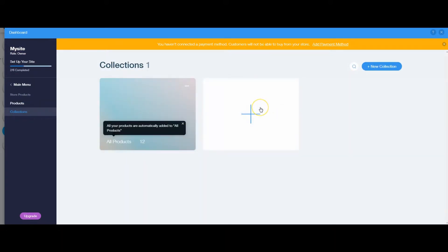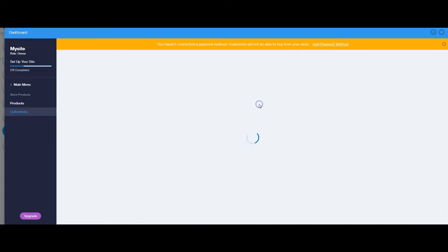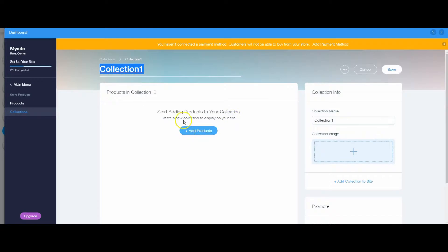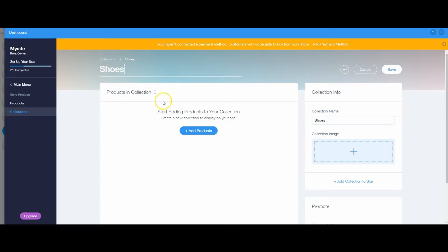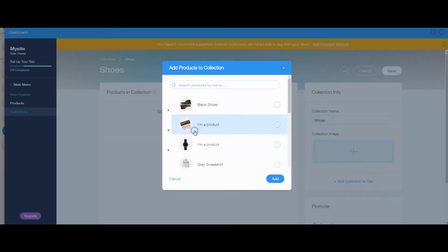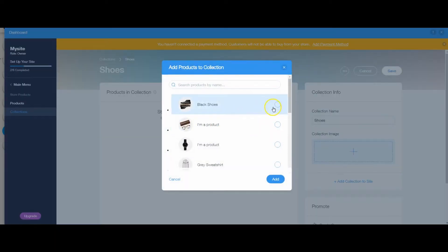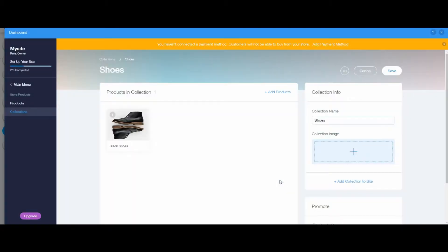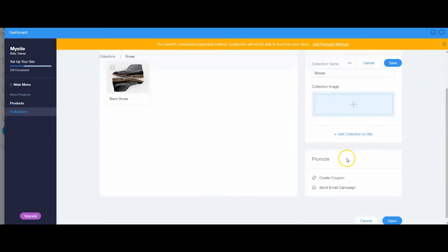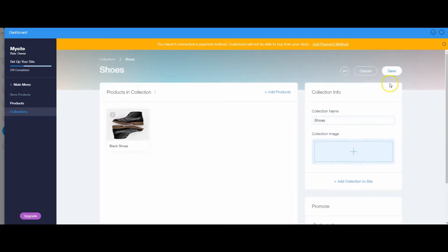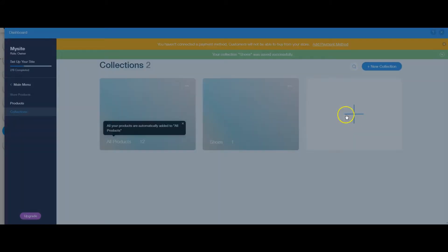So collections are basically if you want to group any specific item together. So we're going to create two collections just for simplicity sake. We're going to create a collection for shoes, and here I can actually click the add products and add my shoes directly, click add. If I want to I can actually create an image as well for that collection. It's up to you. You don't have to do that.